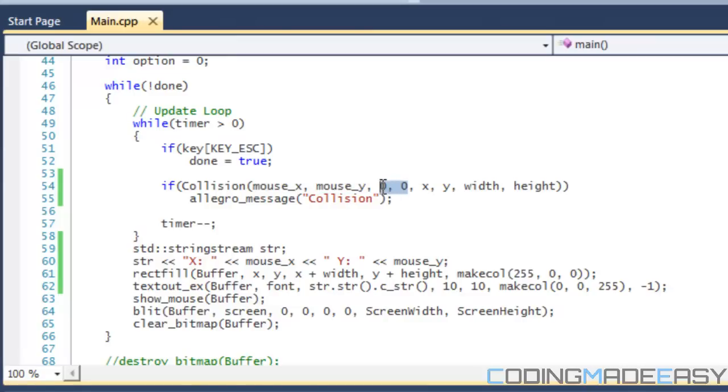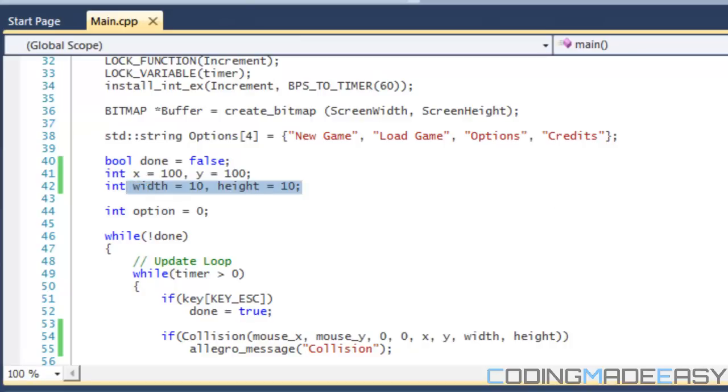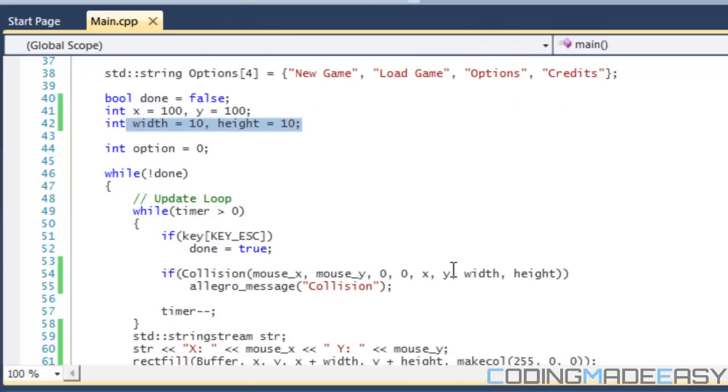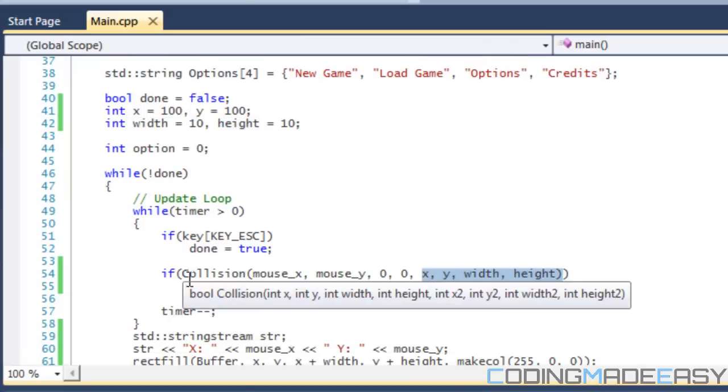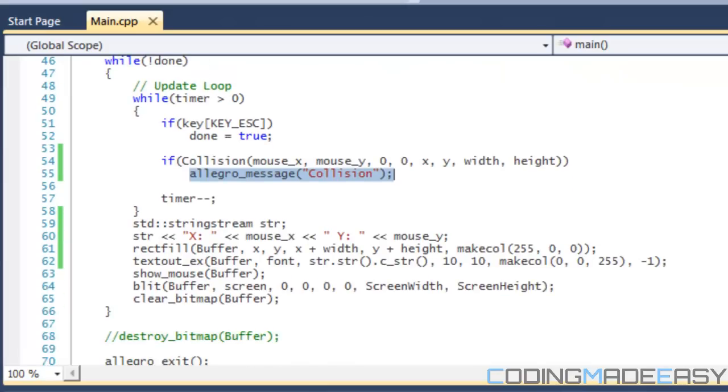I've created a box and I've created variables for the box. I've created an x and y variable and a width and height variable. So I place those in here and I say that if it has collided, then we display a message box on the screen to let us know that a collision has happened.